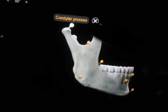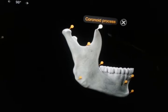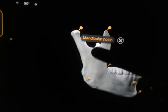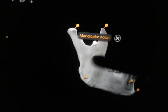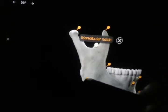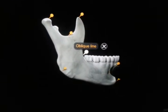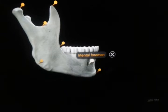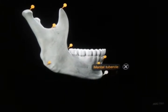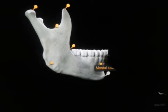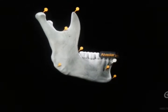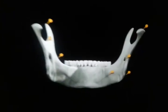We may see this is the condylar process, as discussed. This is the coronoid process. This is the mandibular notch. This is the ramus of the mandible — there are two rami, we call them rami mandible. This is the angle of the mandible. This is the oblique line we were talking about. We already talked about the mental foramen, and this is the mental tubercle. This is the alveolar process, from where the teeth arise.